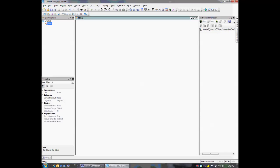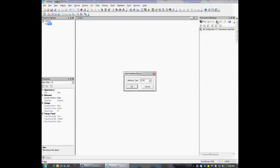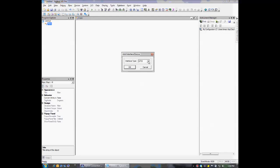To add an instrument, we can click on the Find Instruments button, which will go out and find all of the instruments connected to your system, or we can manually add an instrument, and that's what we're going to do today. Here you can choose the interface type. Today I have a DMM connected via GPIB, so we'll choose GPIB and select OK.